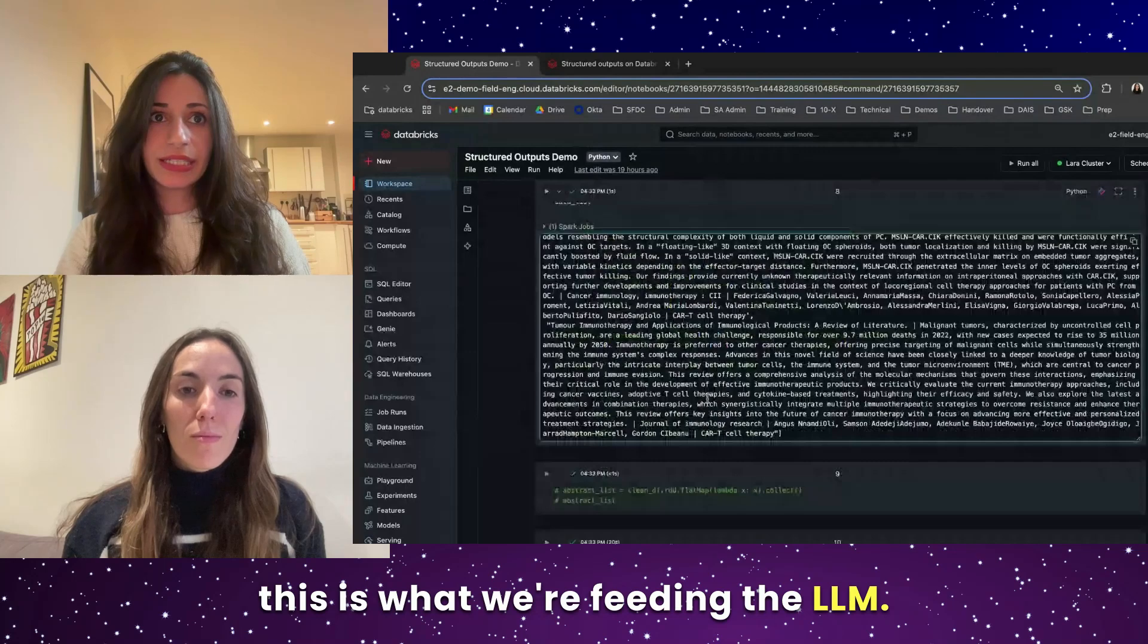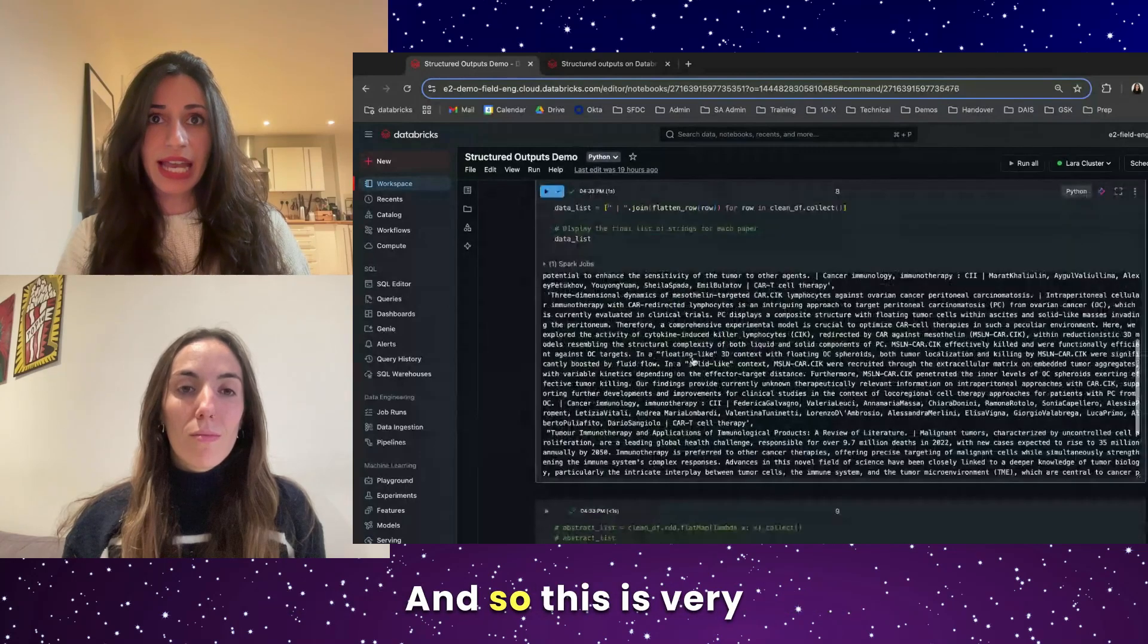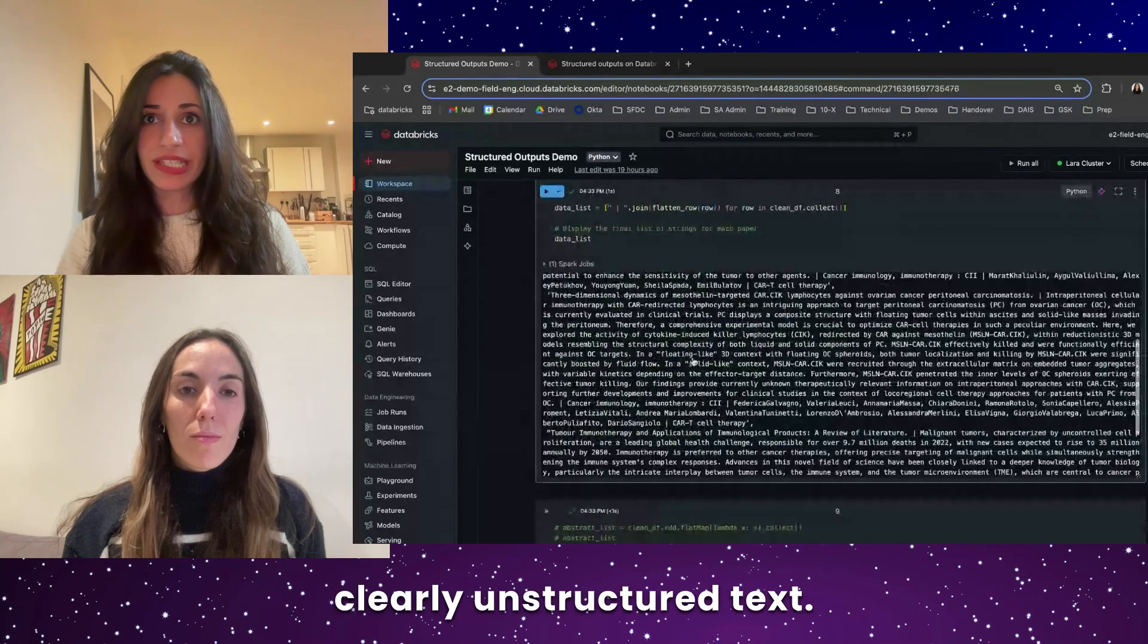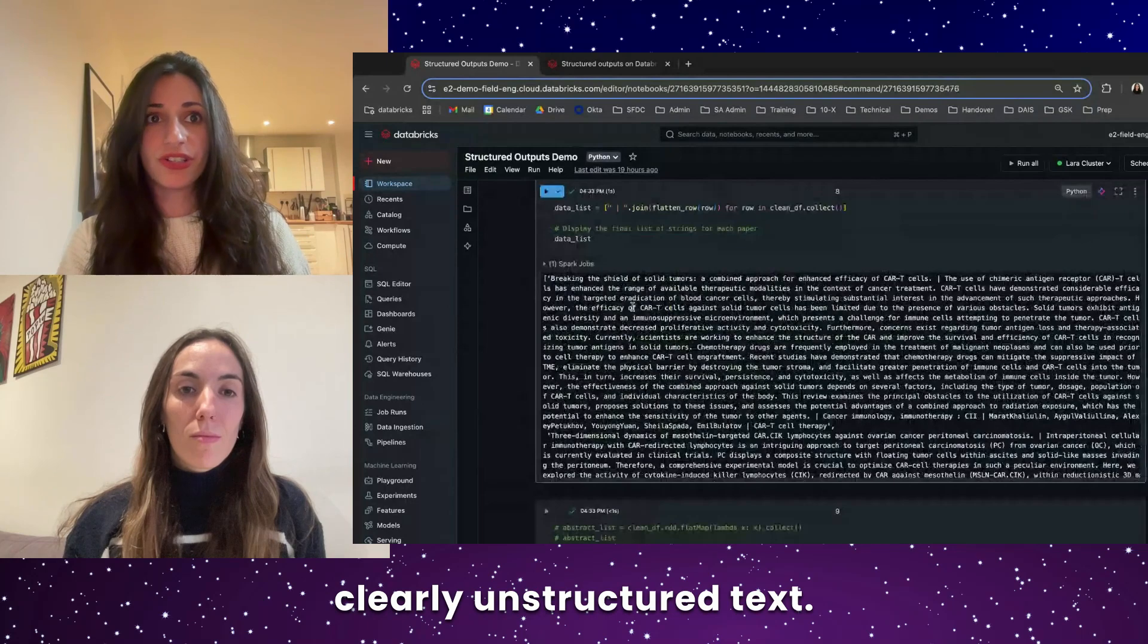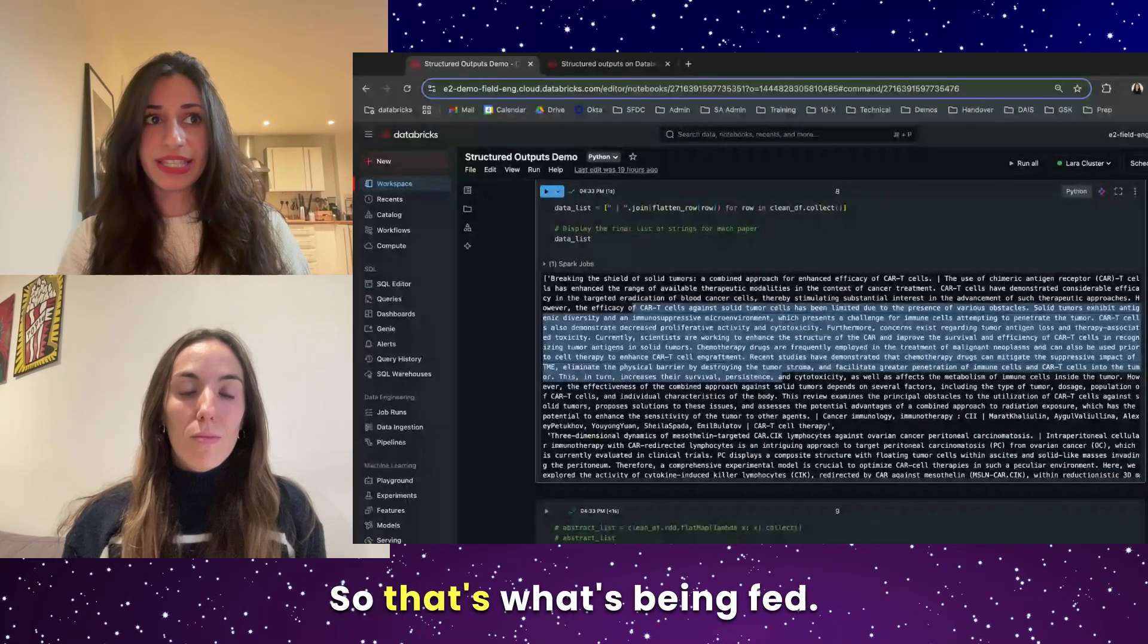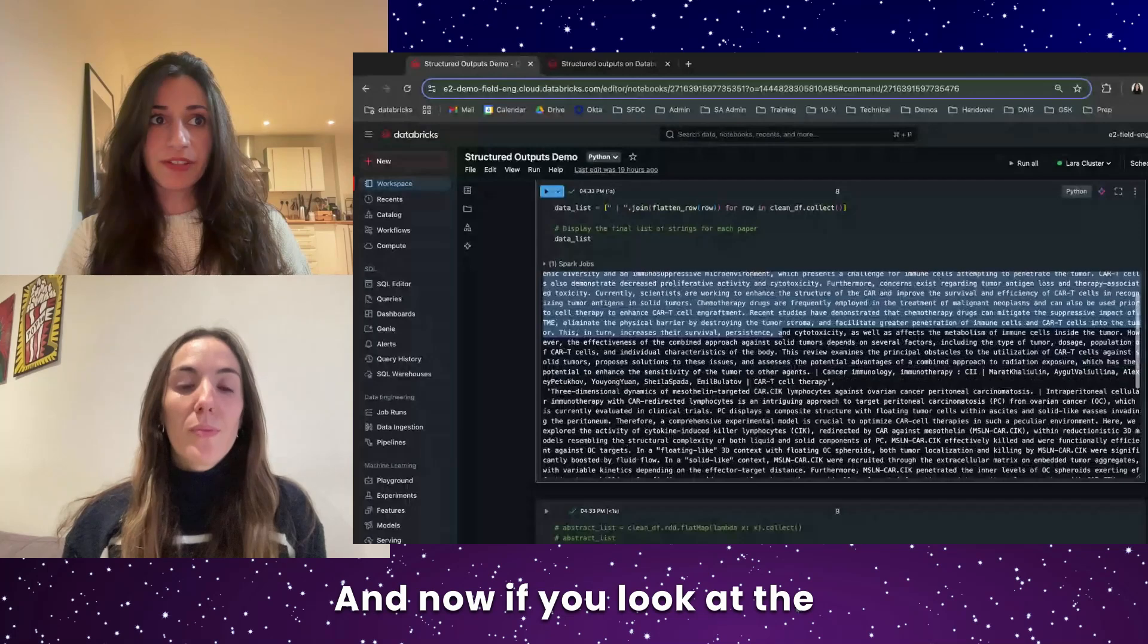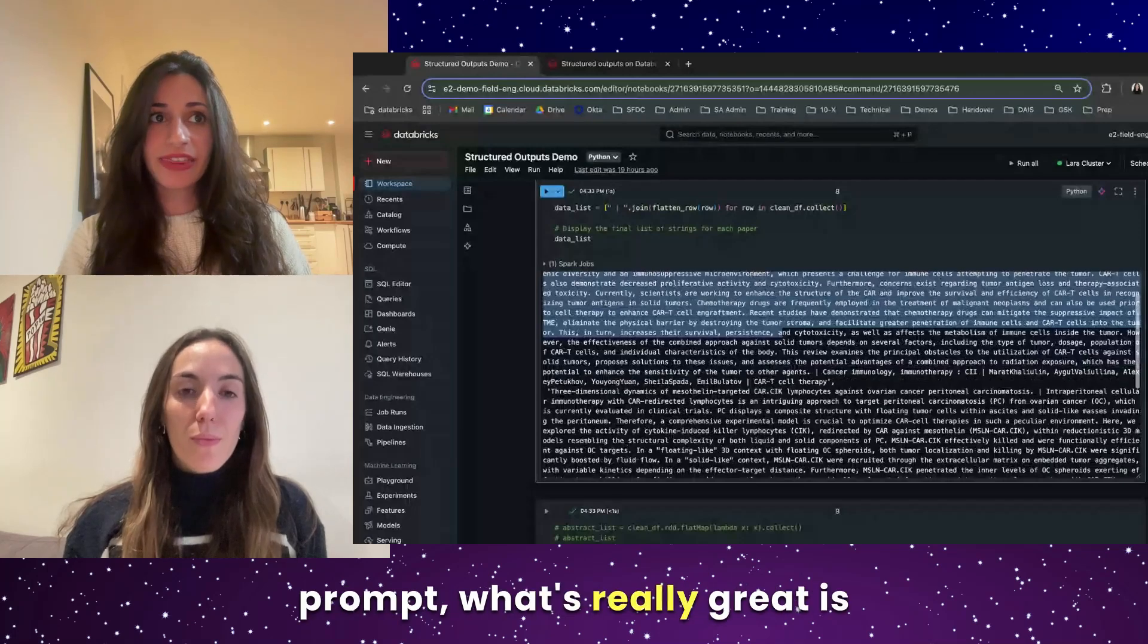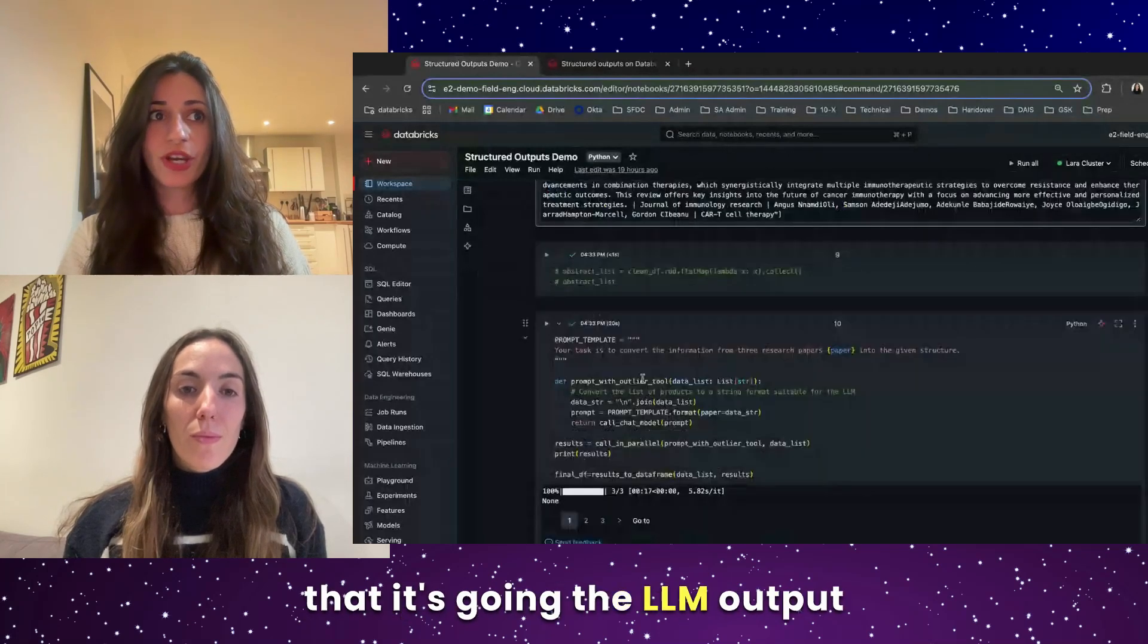And as you can see, this is what we're feeding the LLM. And so this is very clearly unstructured text. So that's what's being fed. And now if you look at the prompt,